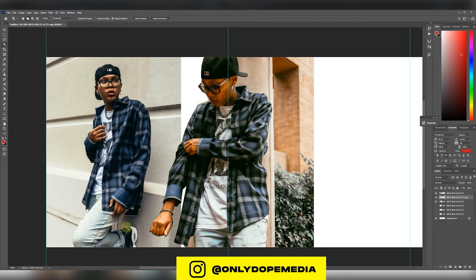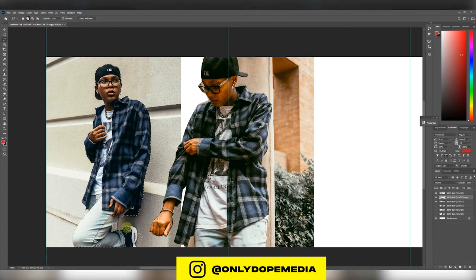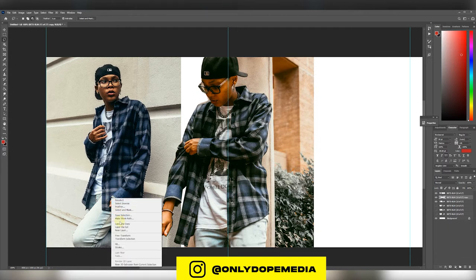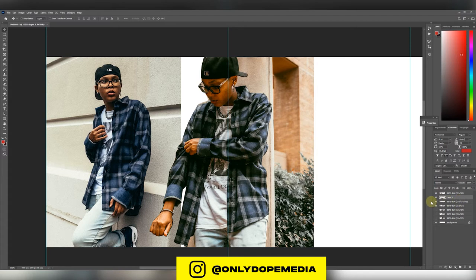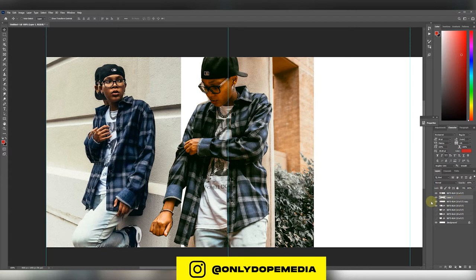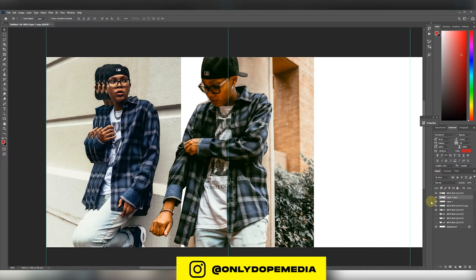Now I switch it up — I use the object selection tool on this particular one. All I'm doing is pressing Command J, or Control J depending on which platform. I'm just duplicating this layer, the one I just cut out, three times. Everybody was asking what that effect is — it's literally duplicated two or three times and then just shifted over.